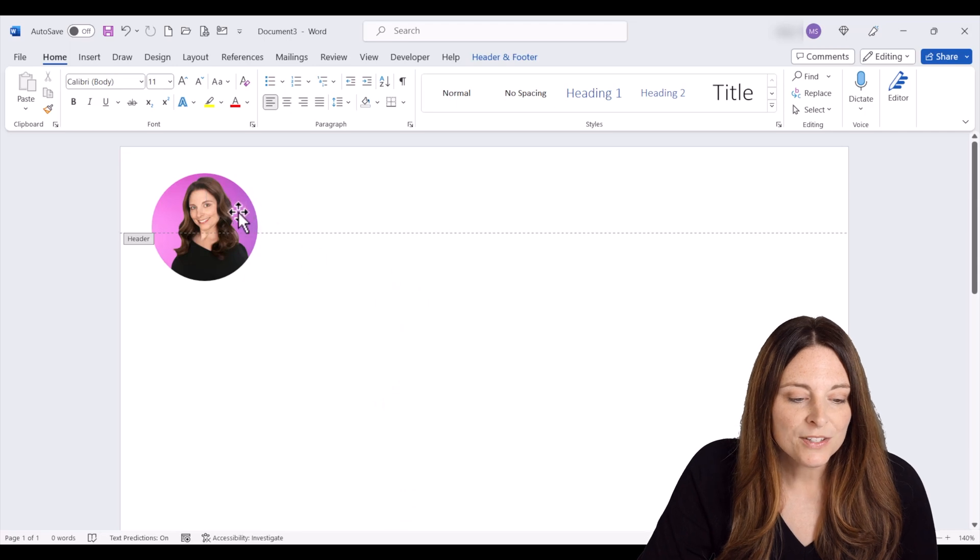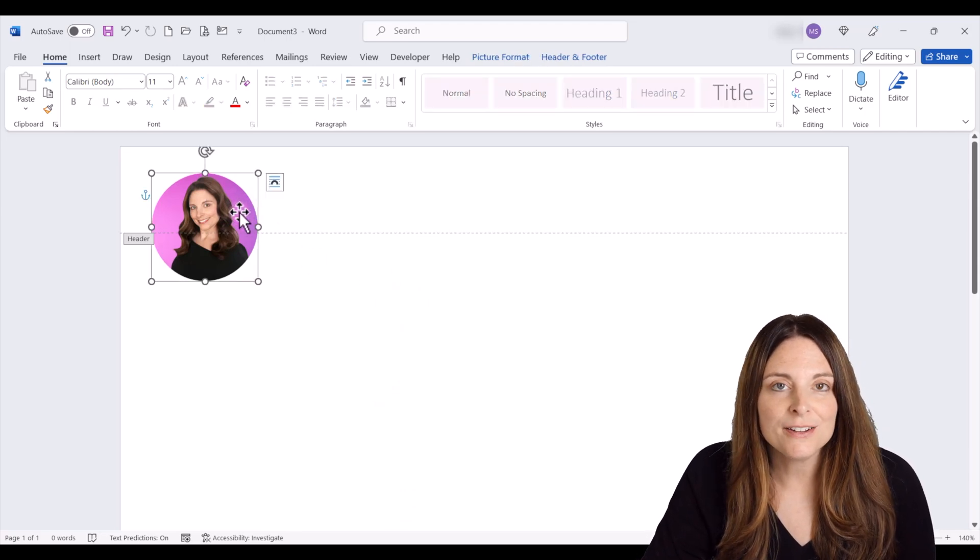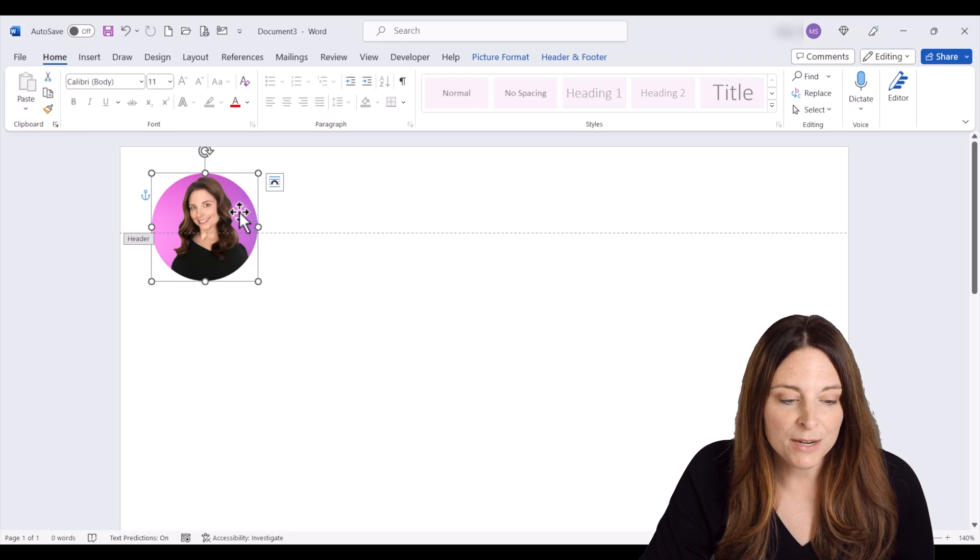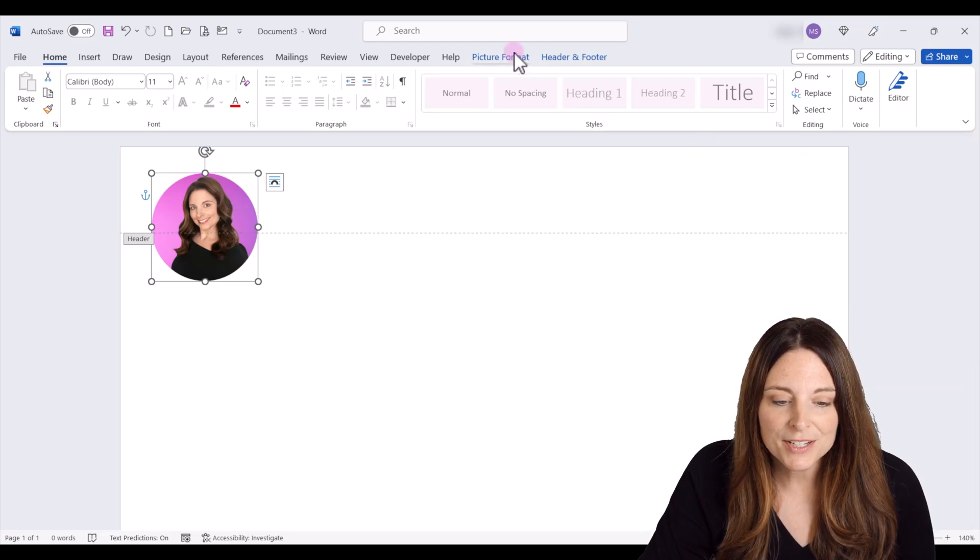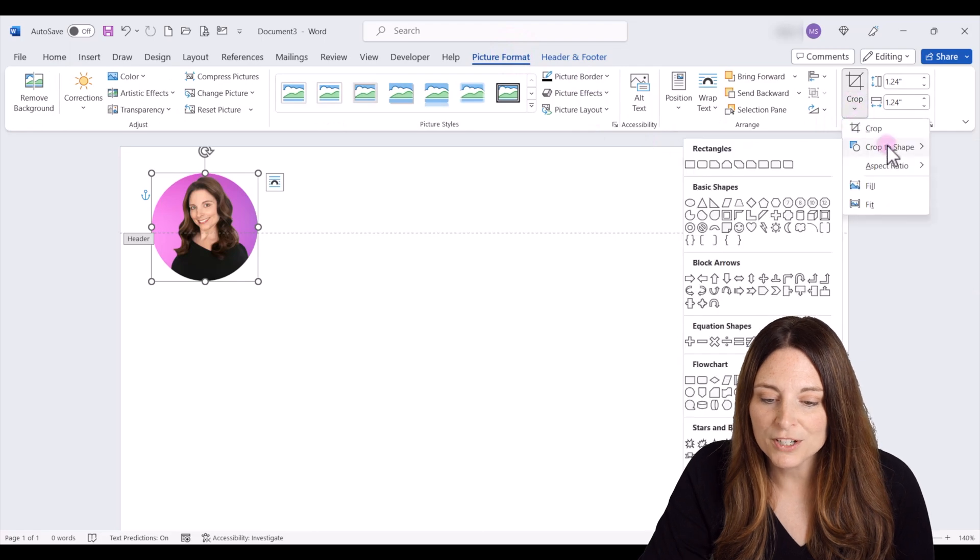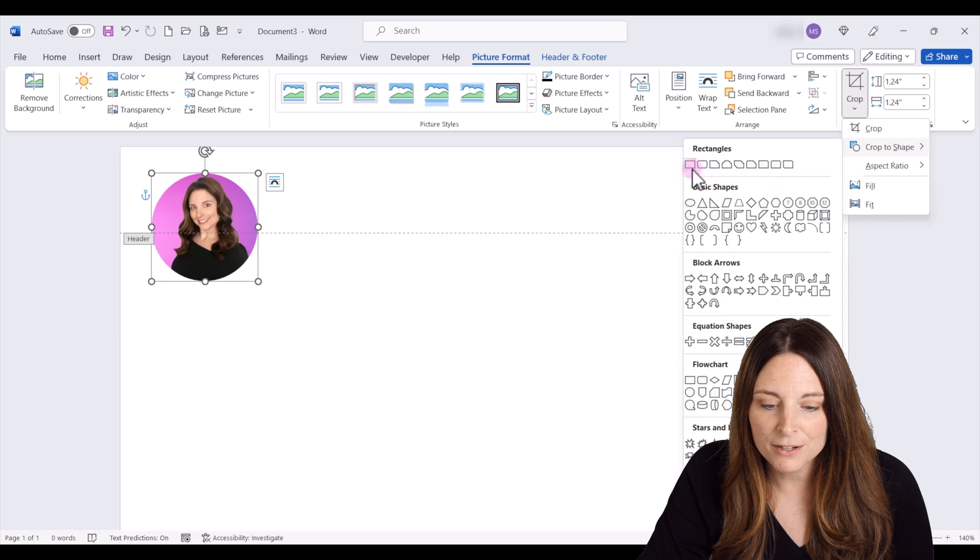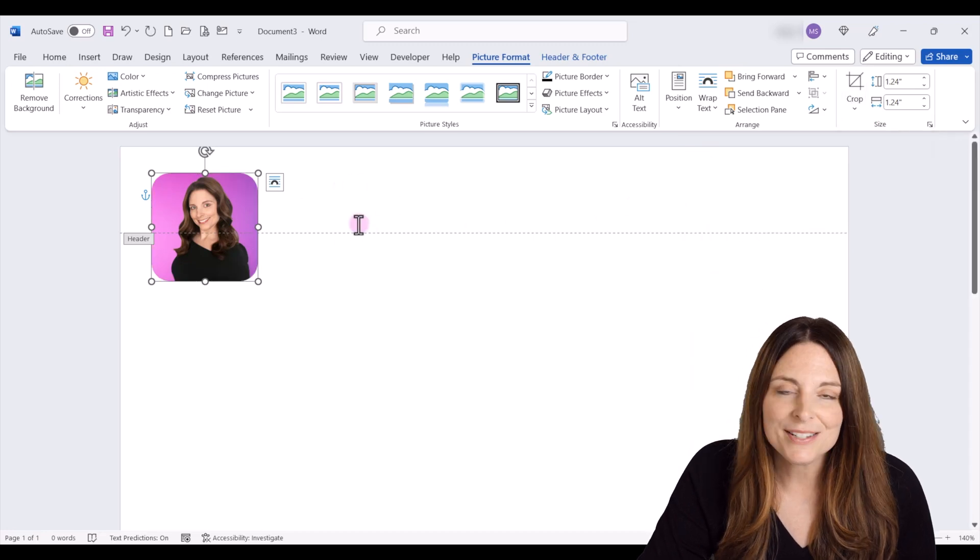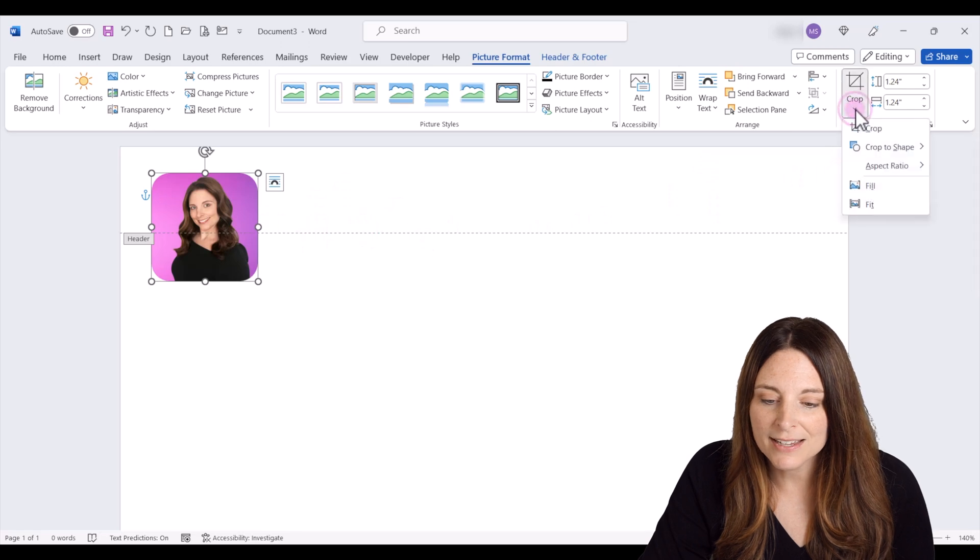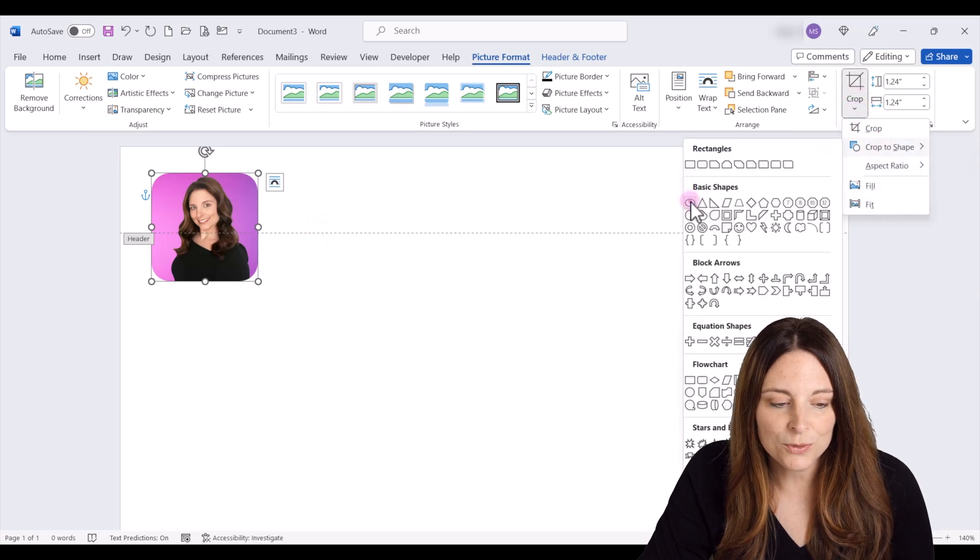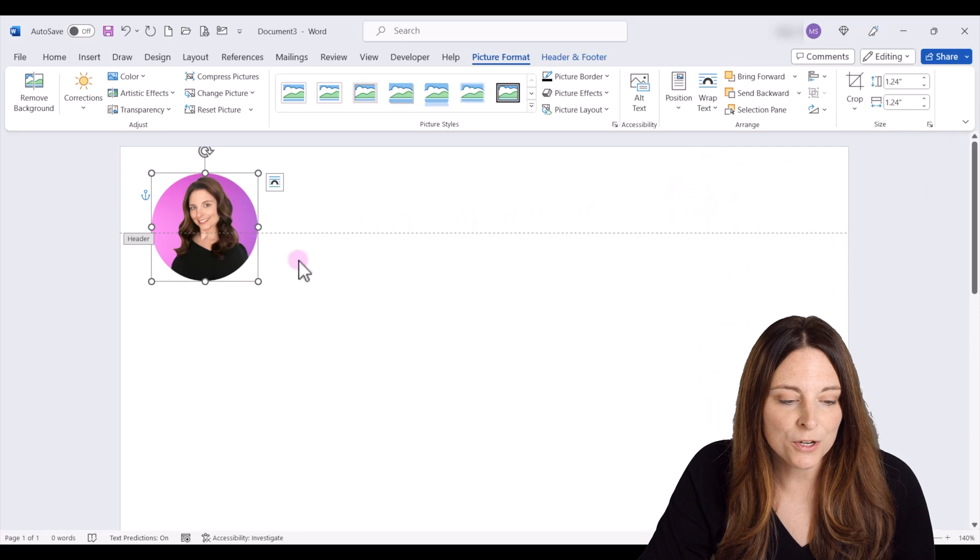And once you've done that, if you've cropped it into a circle and you want to crop it into a different shape, you can always select that image, go back up to the picture format tab, click on crop, crop to shape again, and you can select a different shape, maybe this rounded edge here. You can select a different shape and you can always go back and redo that into a circle again. It'll keep that aspect ratio for you.